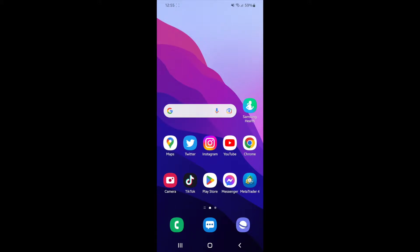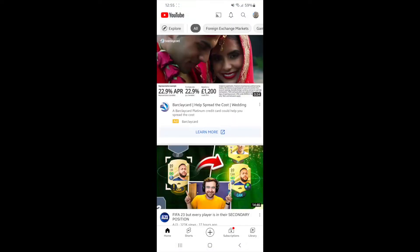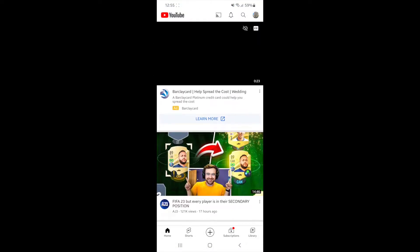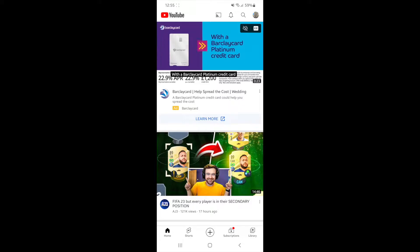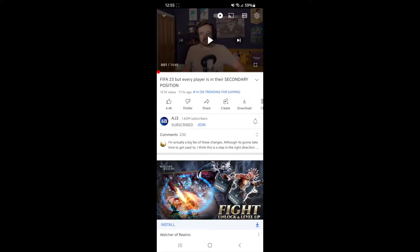Today I'm going to show you how you can copy YouTube comments on mobile. First of all, what you need to do is head over to your YouTube app. Once you open up your YouTube app, you need to go to the video that you want to copy a comment on. So for example, if I just choose this video here.